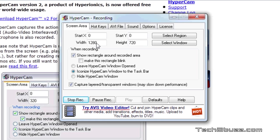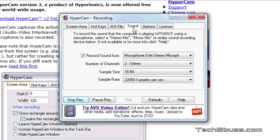For example I am recording the entire screen in 720p resolution over here. Again on the sound tab it gives us a lot of options. We can select whatever kind of microphone you have.